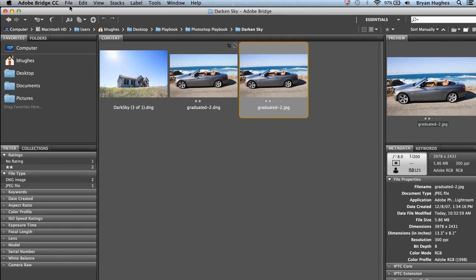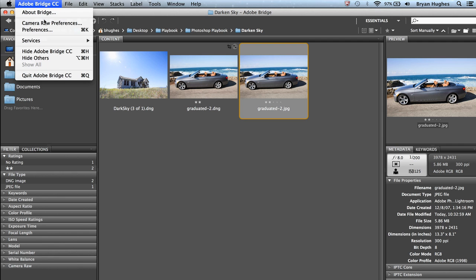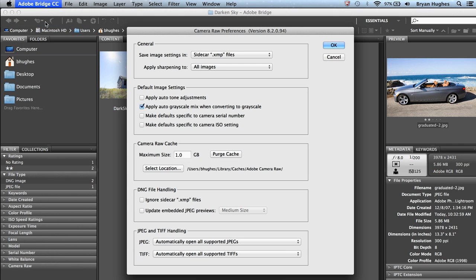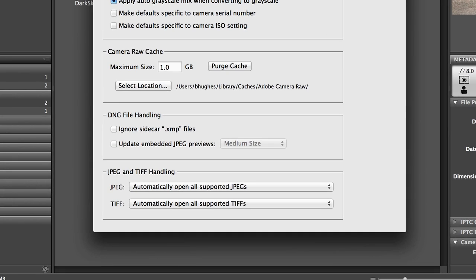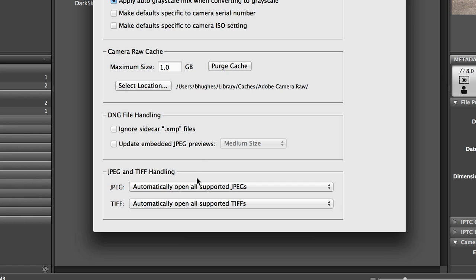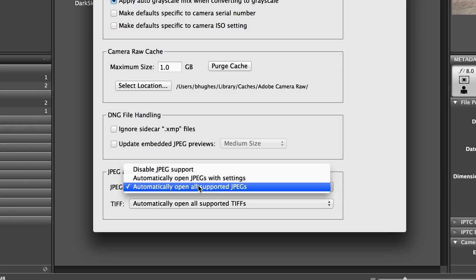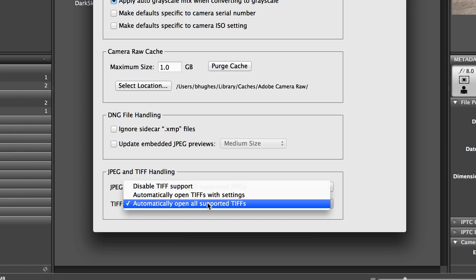The other way to do it would be to come into the Camera Raw Preferences here and just tell it to automatically open all supported JPEGs or all supported TIFFs.